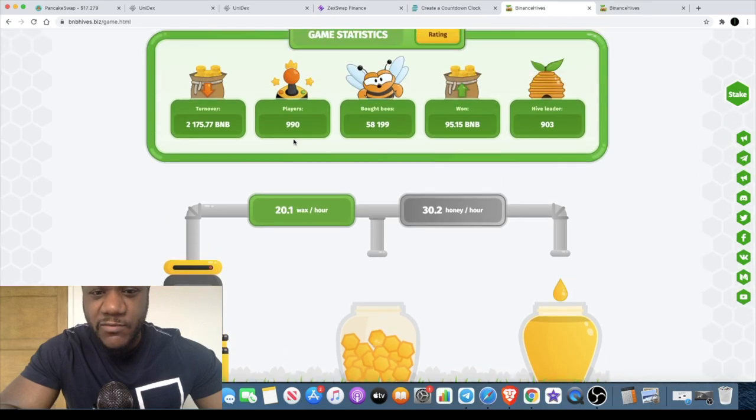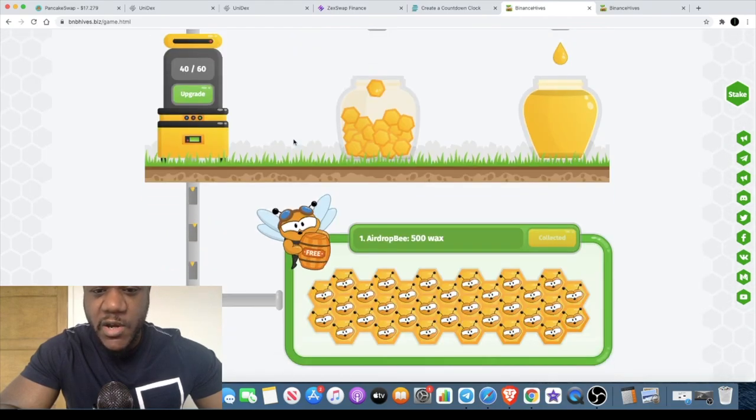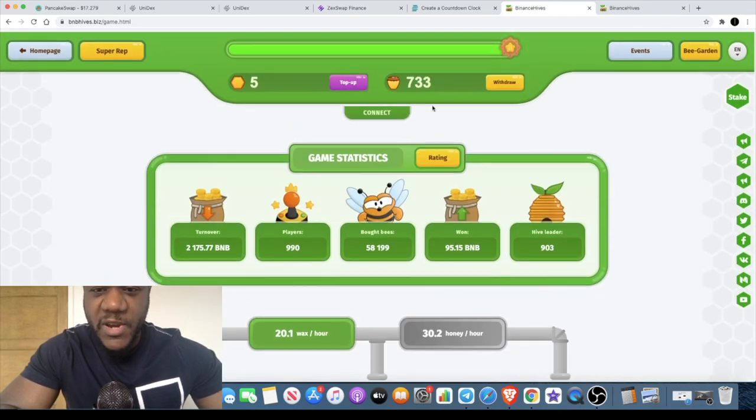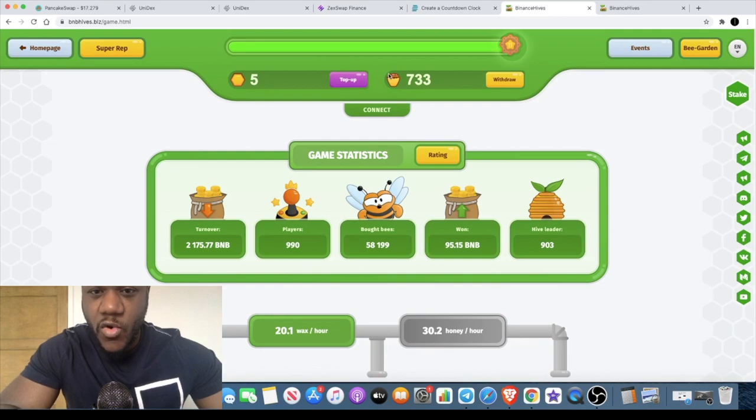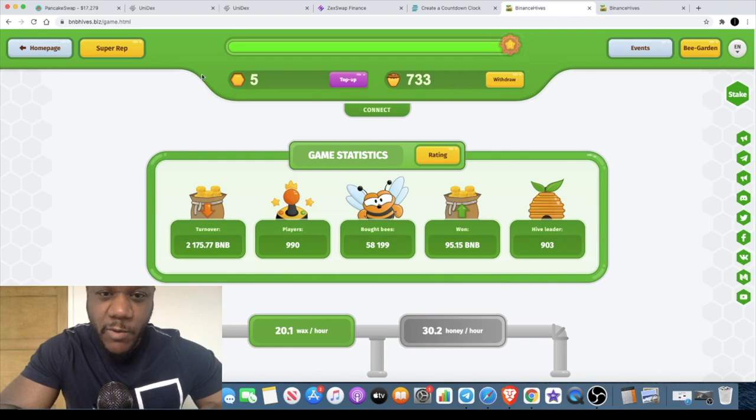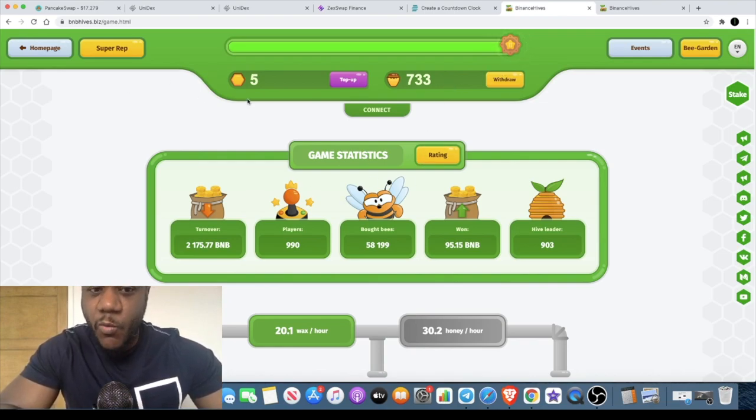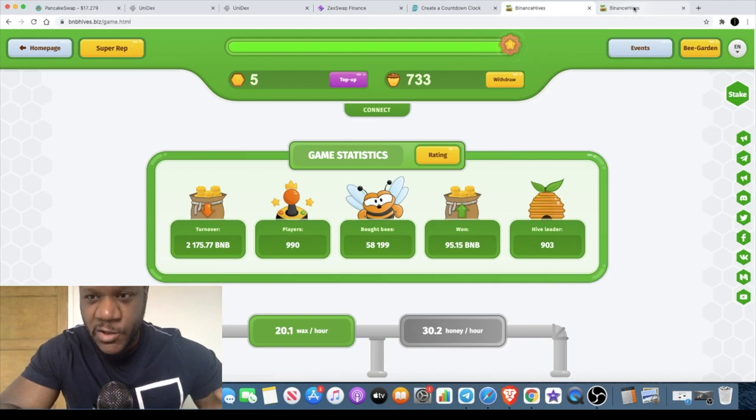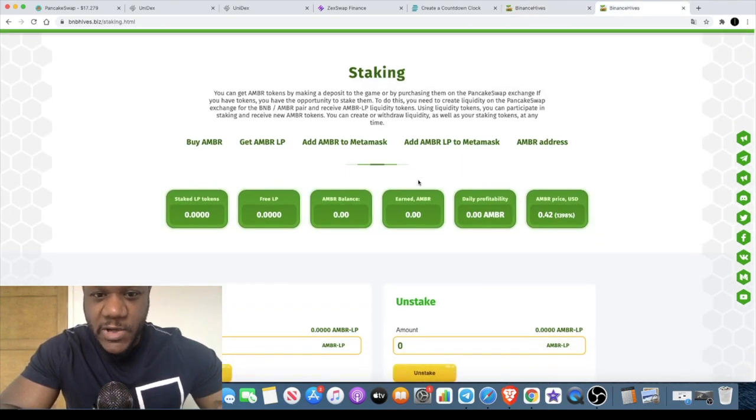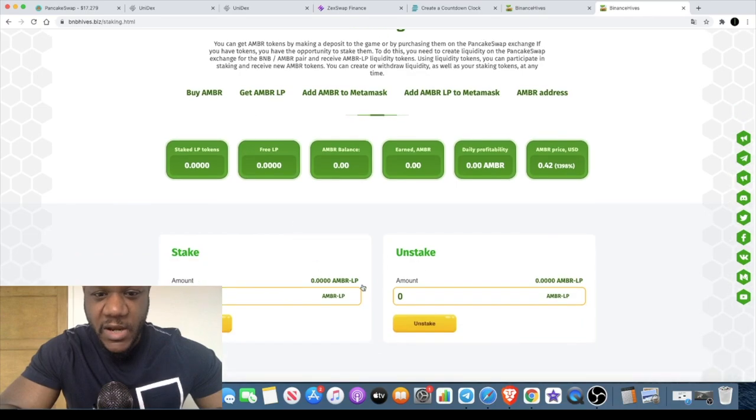The more bees you buy, the more honey that you make. You withdraw your honey. So you buy wax, you buy bees with your wax, you withdraw honey. But now when you buy wax, you're going to get AMBR tokens. With those AMBR tokens, you can bring them over here and you can stake them, you can liquidity farm them.